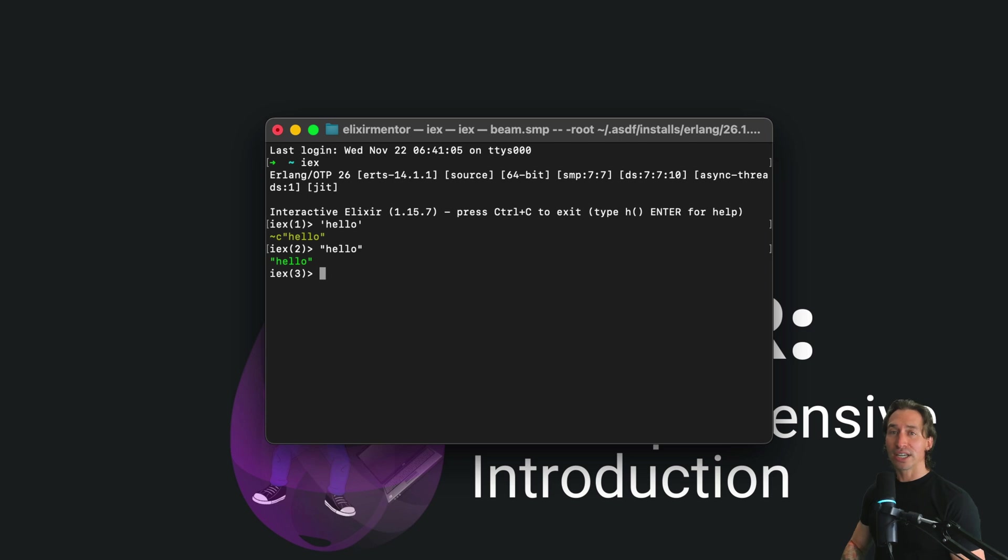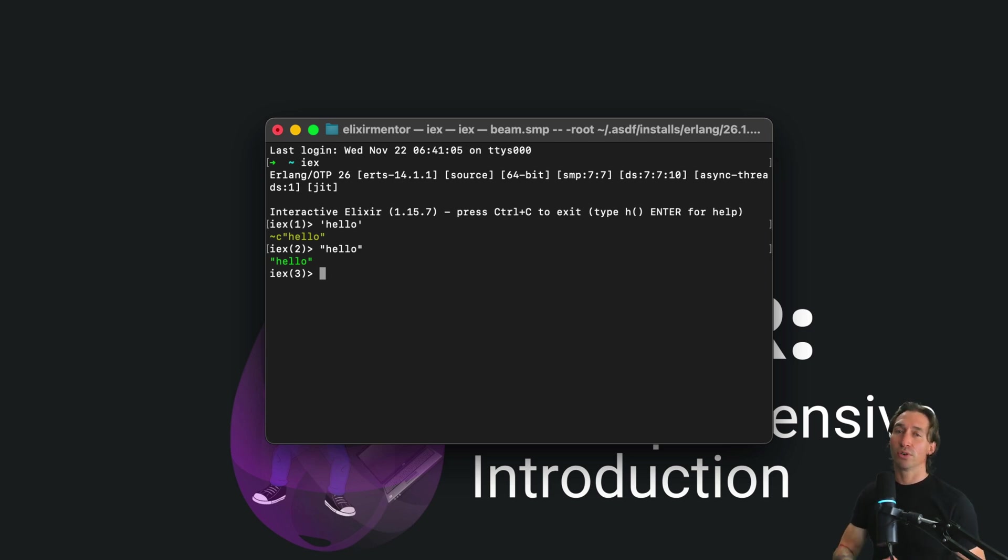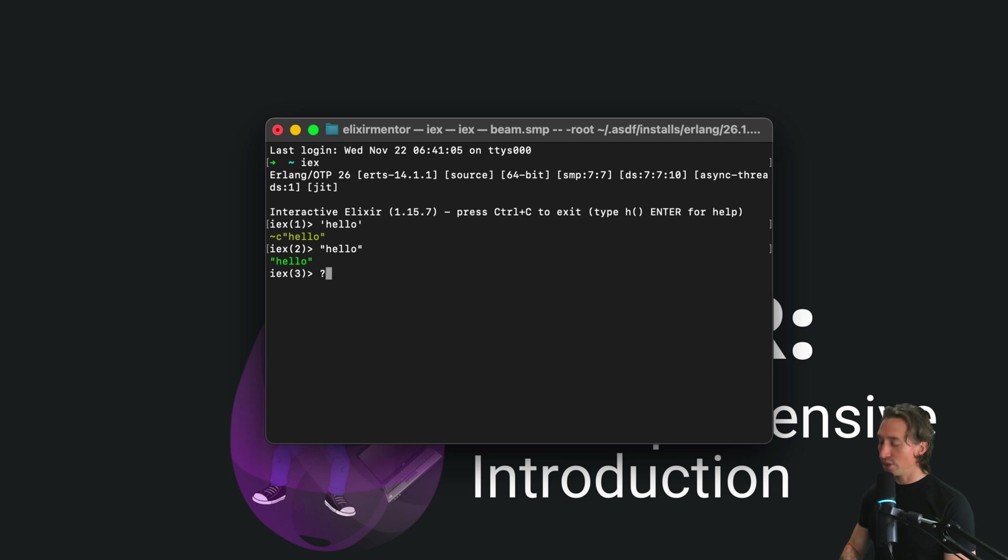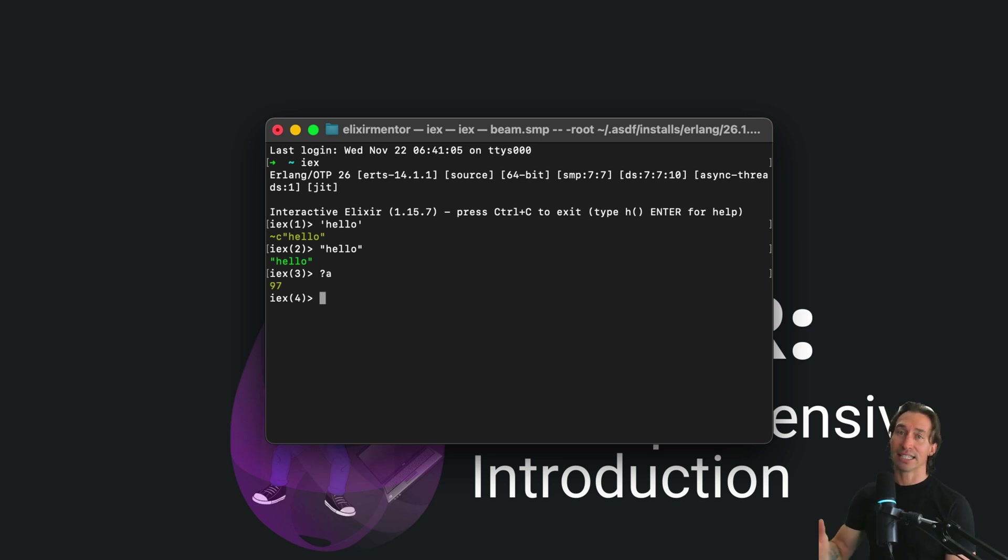So every character in a char list corresponds to a Unicode code point represented as an integer. Now you can find a character's code point using the question mark. For example, we can do ?A and that's going to return 97.